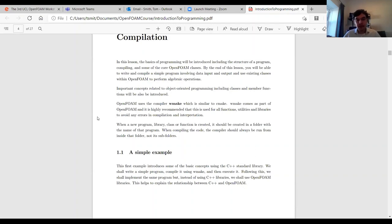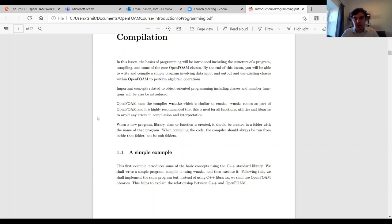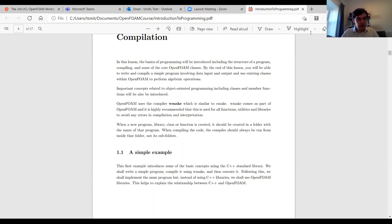I highly recommend that you use wmake for compilation. You're going to reduce the risk of errors and interpretation problems if you use wmake, so I really would recommend it — and that's what we'll be using throughout this course. When we create a new program or class or function, we normally create the program in a folder with the same name, and when compiling you should always run from inside that folder as the root folder.